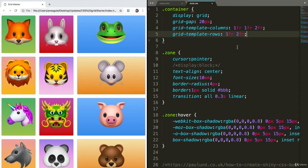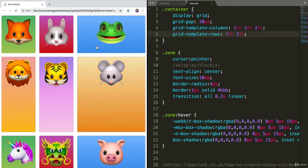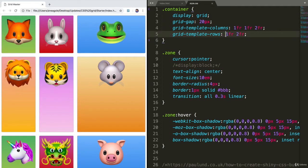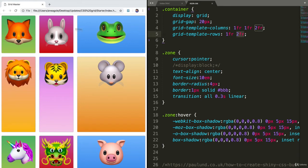What do you think will happen? Let's see, going to save and refresh. And look at that. The first row is 1FR, but the second row is twice as big as the first one.